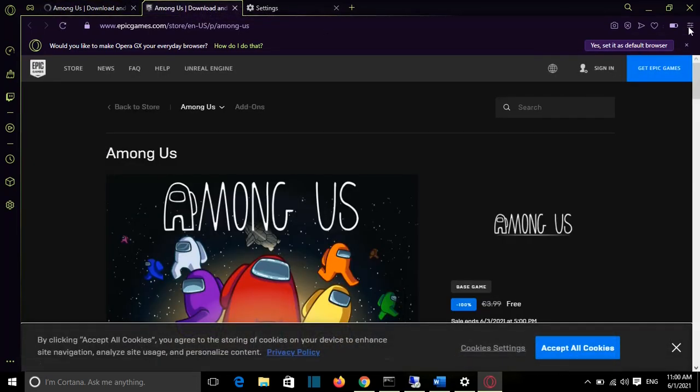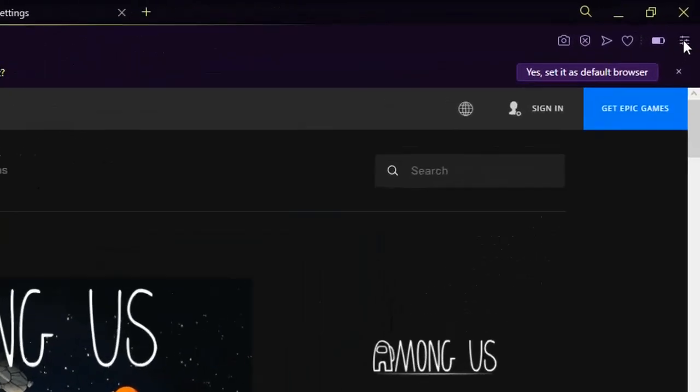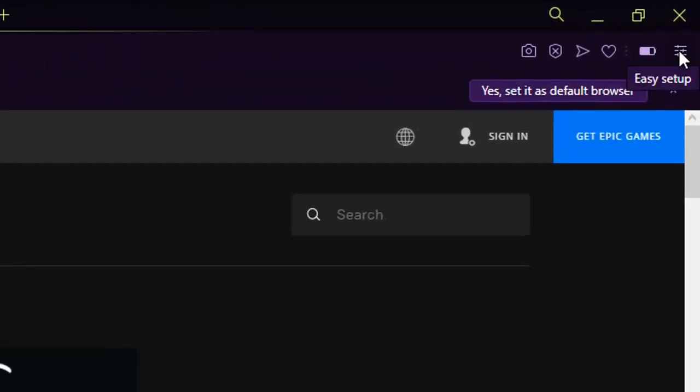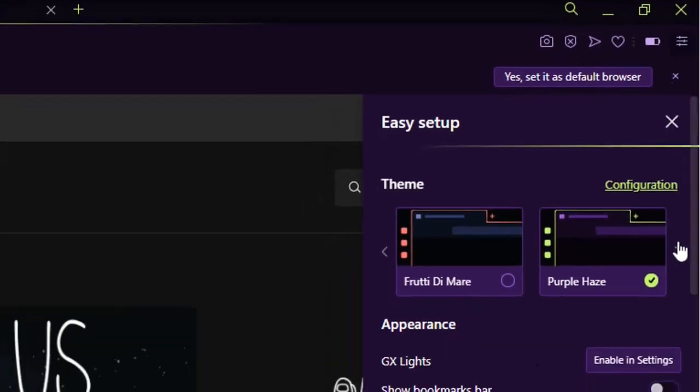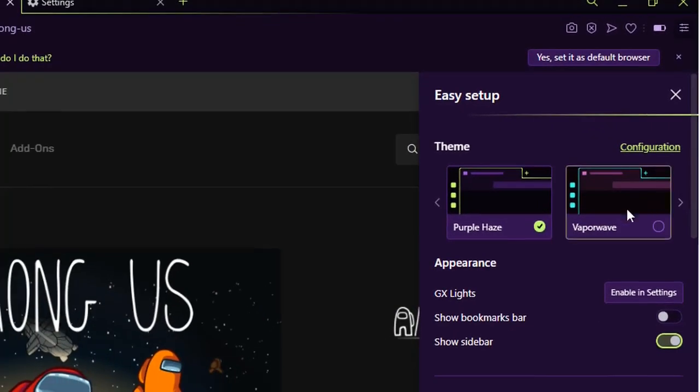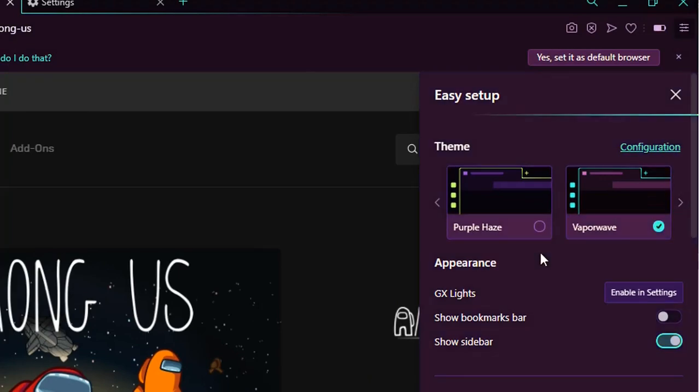And some of the settings you can find from this gear here which is on the right, Easy Setup, and here you can change some of the configurations that you want. For example, you can change the theme. For example, you can choose this.